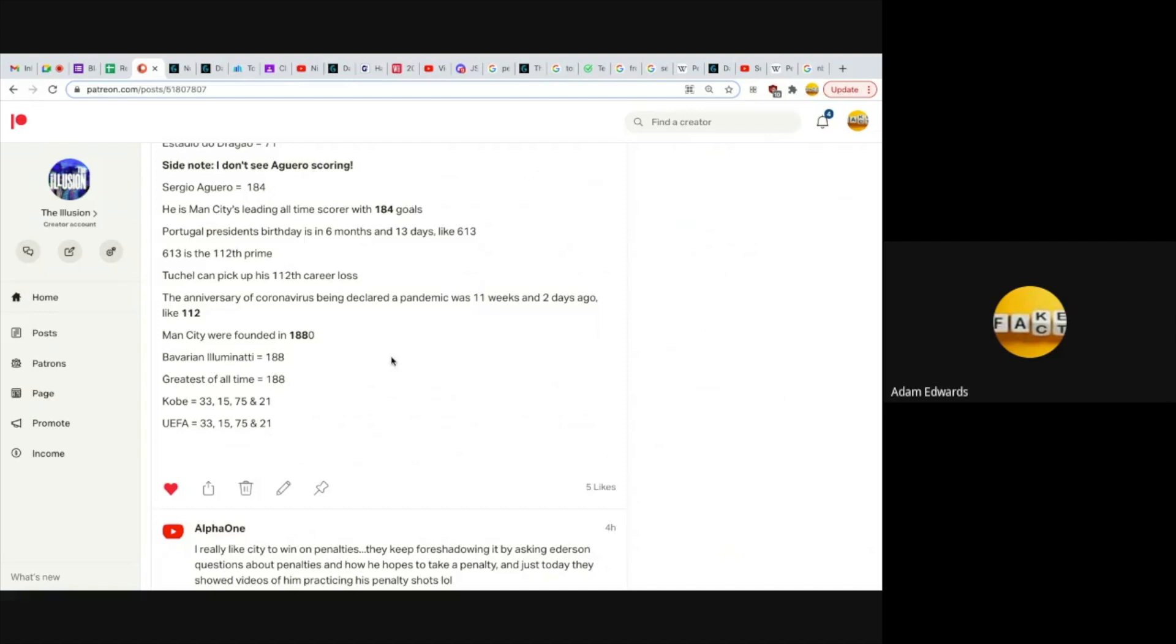I also like that Man City were founded in 1880, and Bavarian Illuminati equals 188. Greatest of All Time equals 188. Guardiola, if he wins this, arguably is the greatest of all time. Also LeBron, if he goes 5 and 6, he could be regarded as the greatest of all time, the GOAT. These GOAT rituals like Brady.